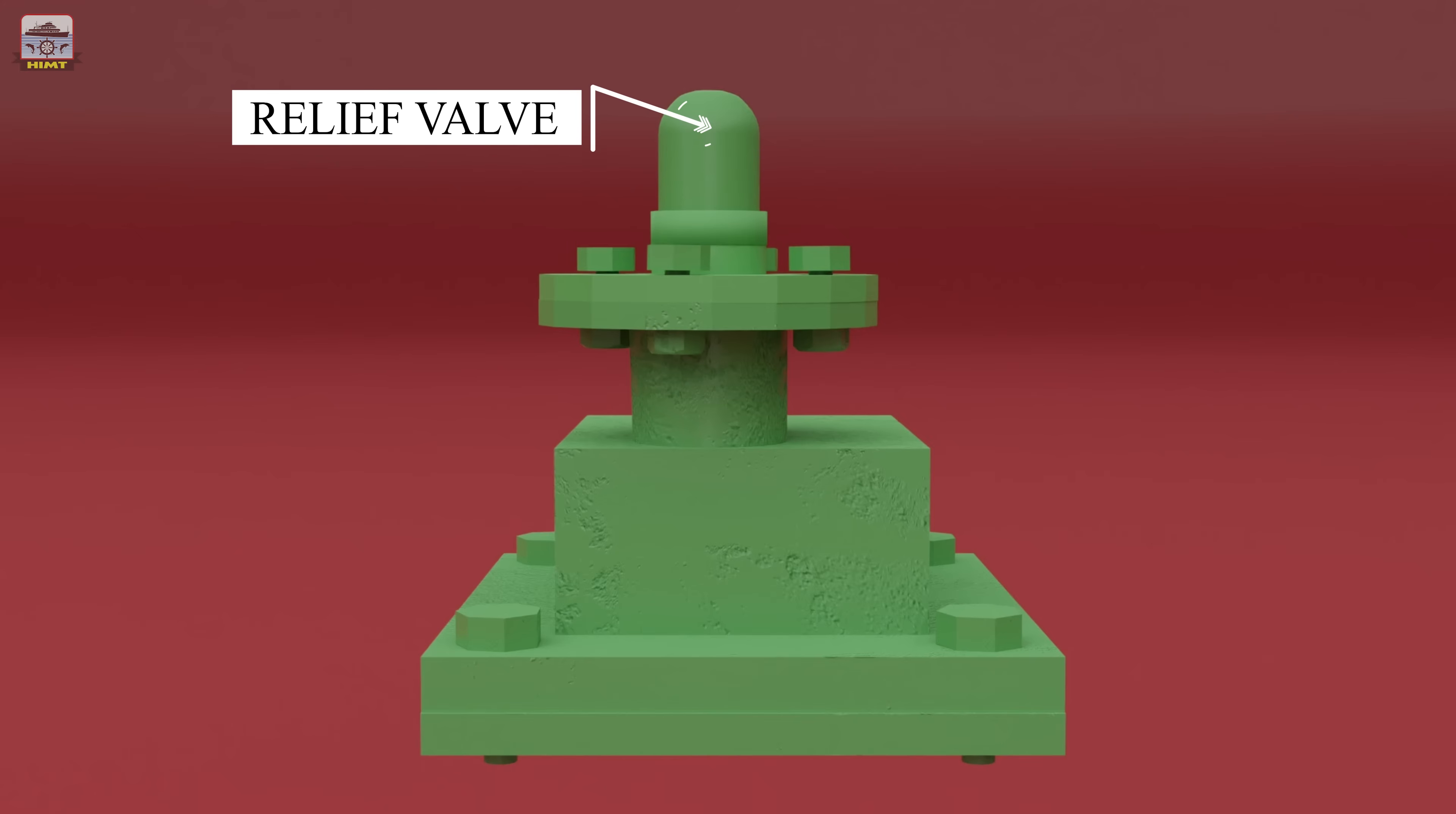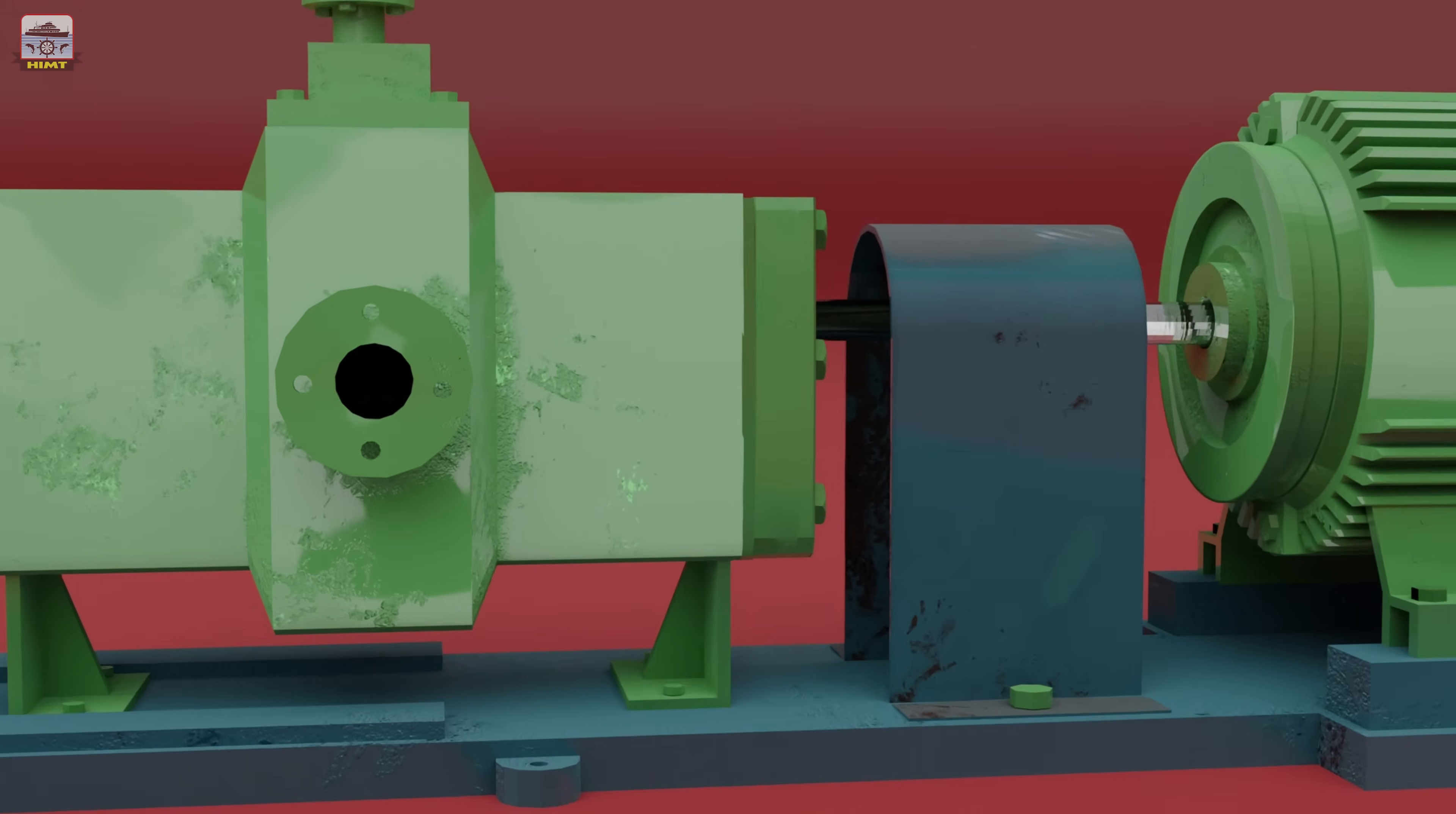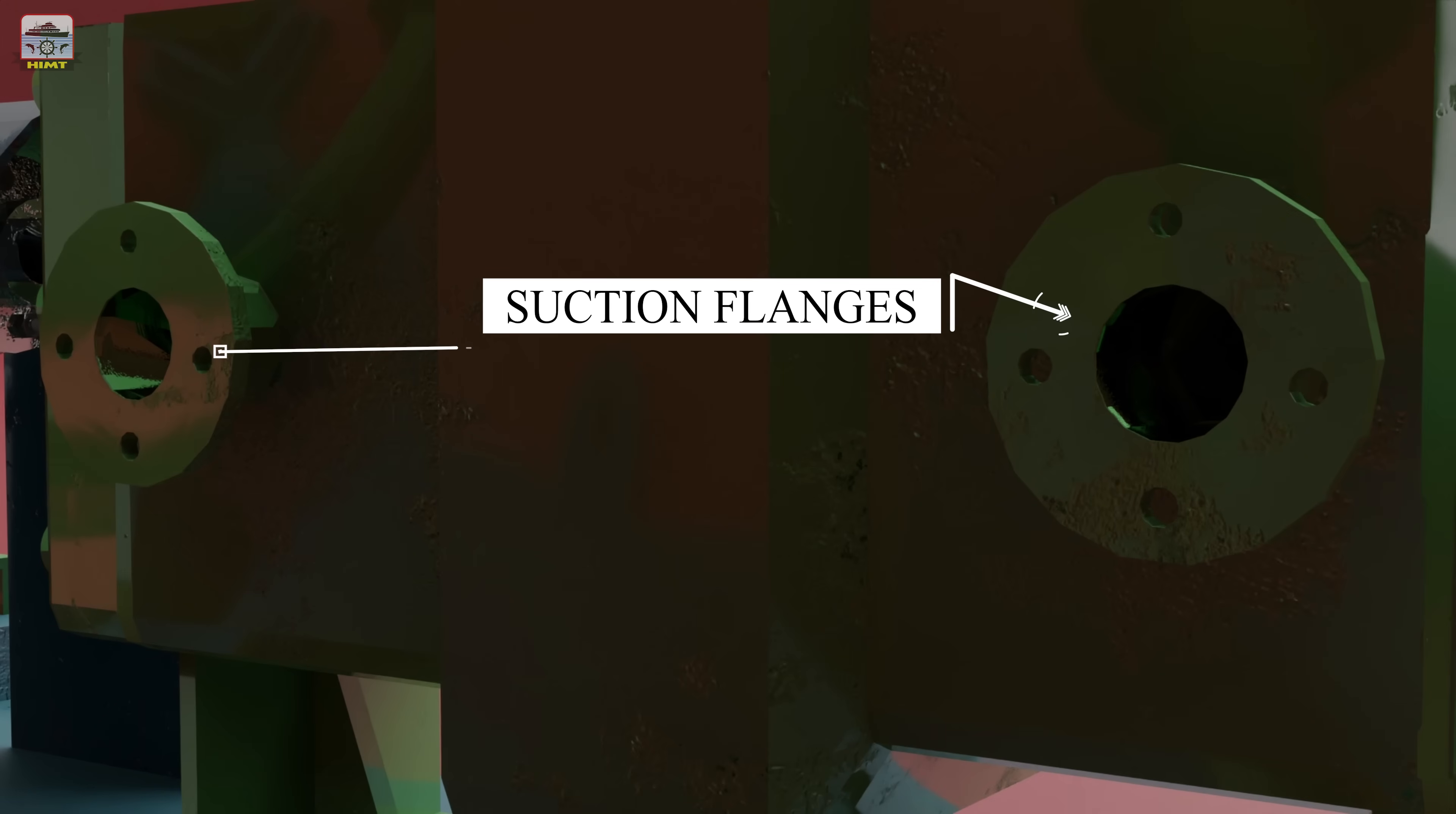The relief valve, the pump body, the pump discharge side flange, and the pump's suction side flanges complete the main components.